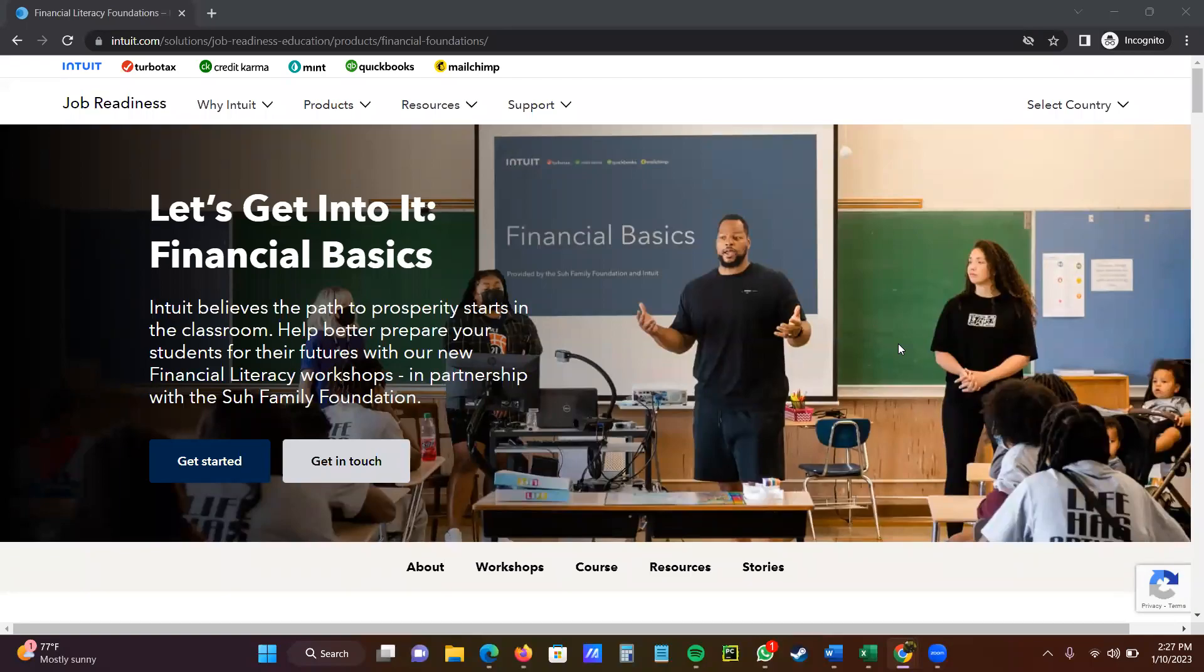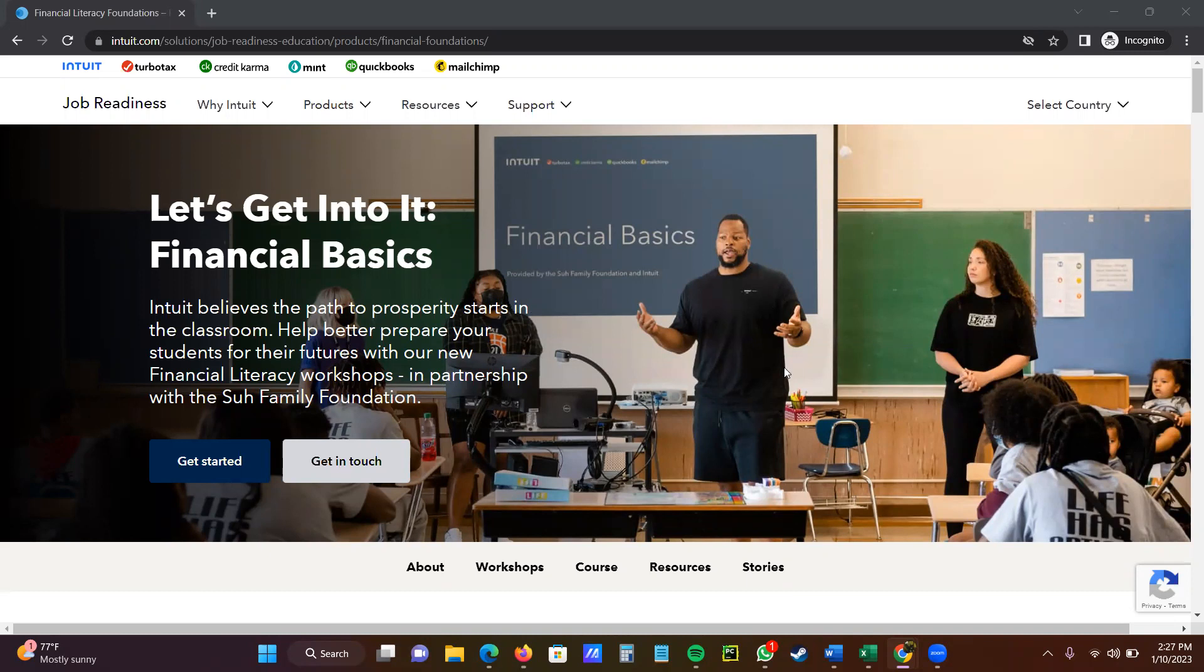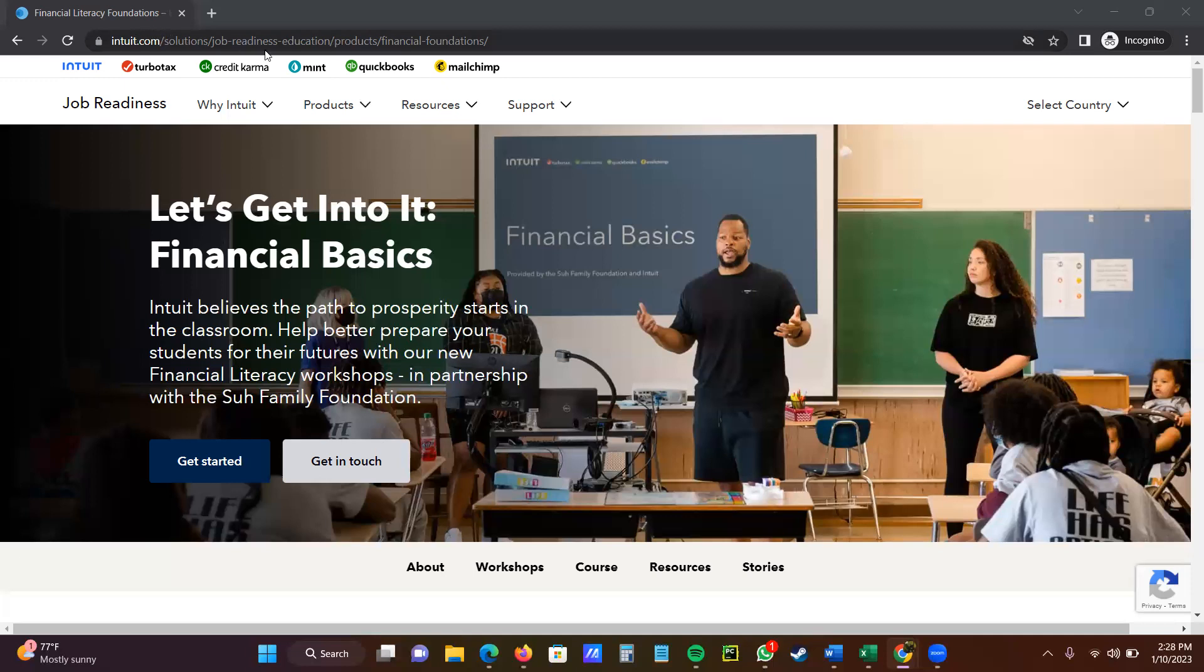Good afternoon, everyone. This is Teacher Dean or Professor Dean, and today I am going to show you how to log in to Intuit Financial Literacy Courses. The first thing you see is, let's get Intuit Financial Basics. And what you do from the link that I share, which is Intuit.com/Solutions/jobreadiness, right here at the top, that's the link.